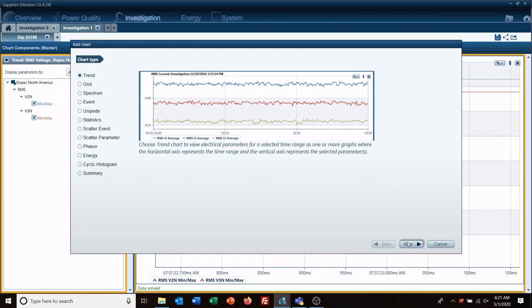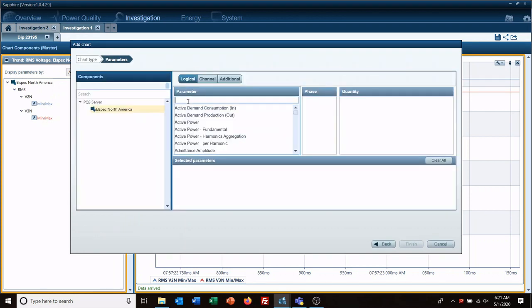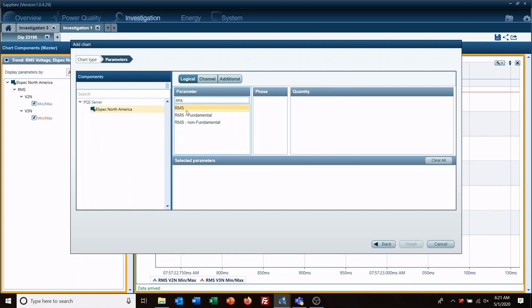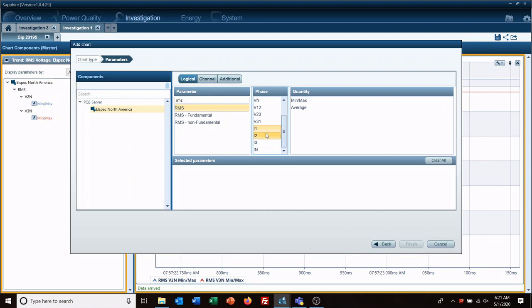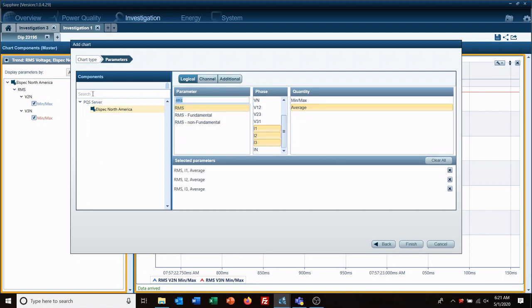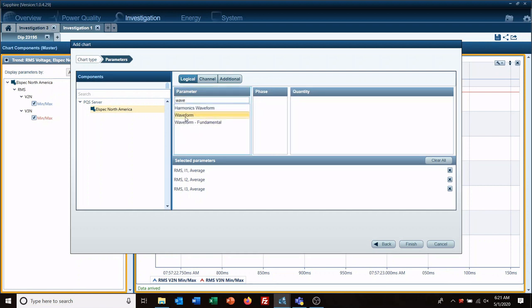Add new chart, and we're going to want to look at current for that same time period. And we're also going to want to look at our waveform for that same time period.